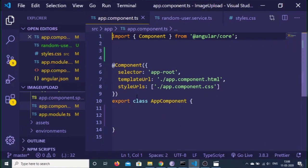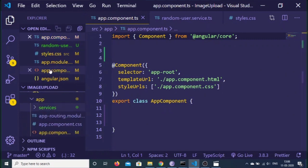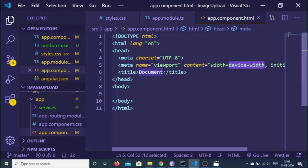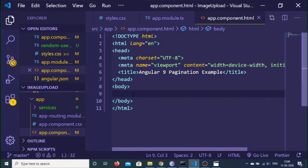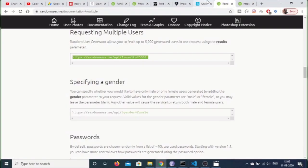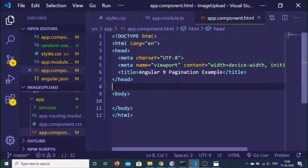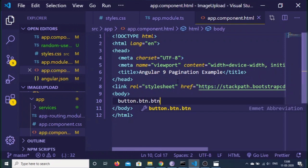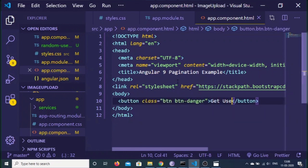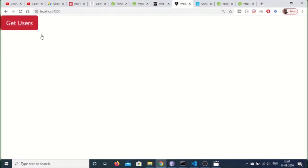Now we will be displaying this inside our Angular 9 application. This is my brand new Angular 9 application. First of all, go to the app.component file and write a simple HTML file. Give it a title of 'Angular 9 pagination example'. We also need to import Bootstrap — go to Bootstrap CDN, copy the CSS link, and make a link tag in the head and paste the CSS. Now we will have a simple button with class 'btn btn-danger' and the label 'Get Users'.